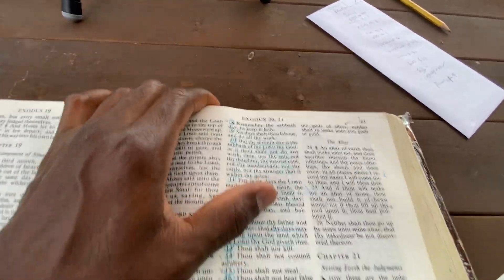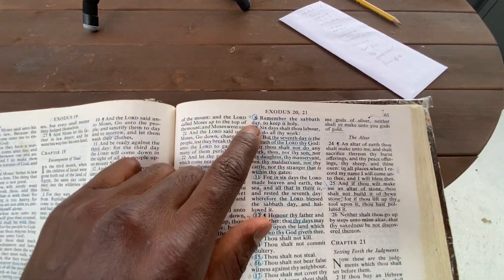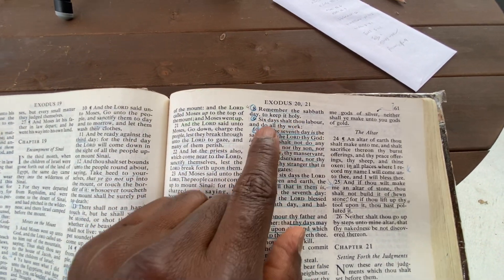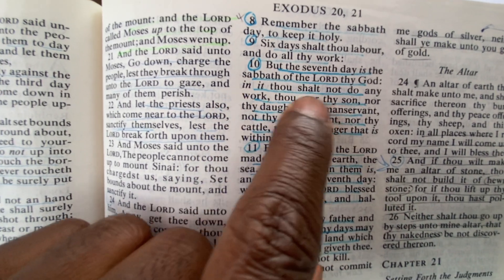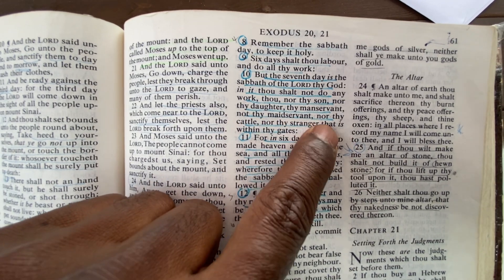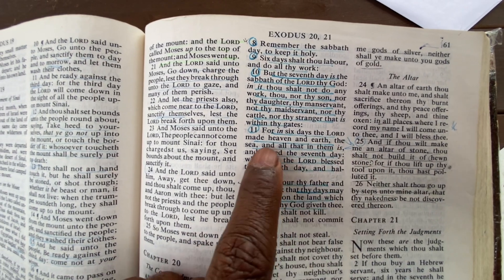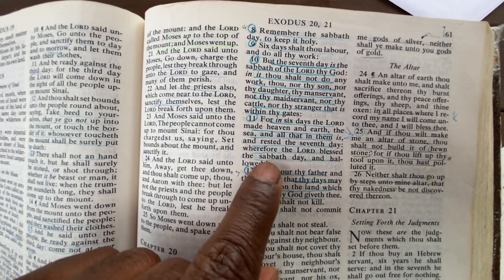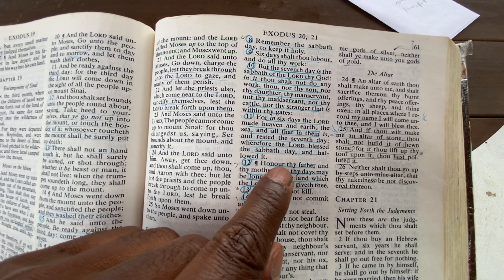Verse 8 — this is where the Sabbath comes from. People say the Sabbath has changed — I'll show you where God said it didn't. The fourth commandment: 'Remember the Sabbath day to keep it holy. Six days shalt thou labor and do all thy work, but the seventh day is the Sabbath of the Lord thy God — in it thou shalt not do any work, thou nor thy son nor thy daughter, thy manservant nor thy maidservant, nor thy cattle, nor the stranger within thy gates. For in six days the Lord made heaven and earth, the sea and all that is in them, and rested the seventh day. Wherefore the Lord blessed the Sabbath day and hallowed it.'